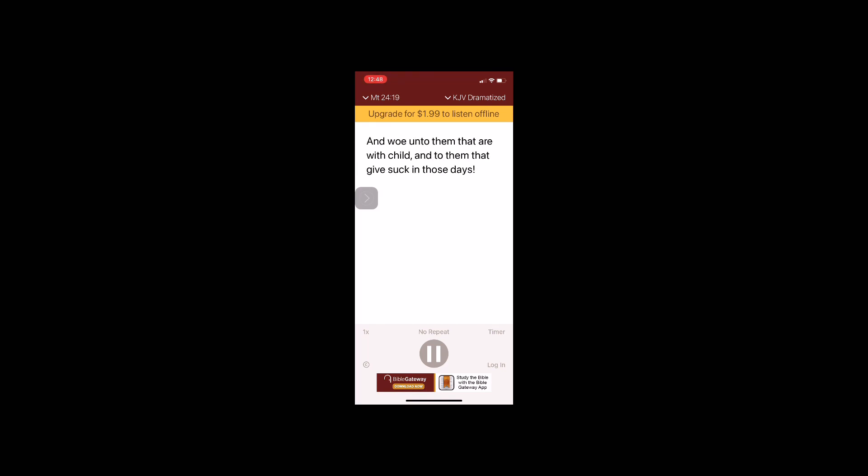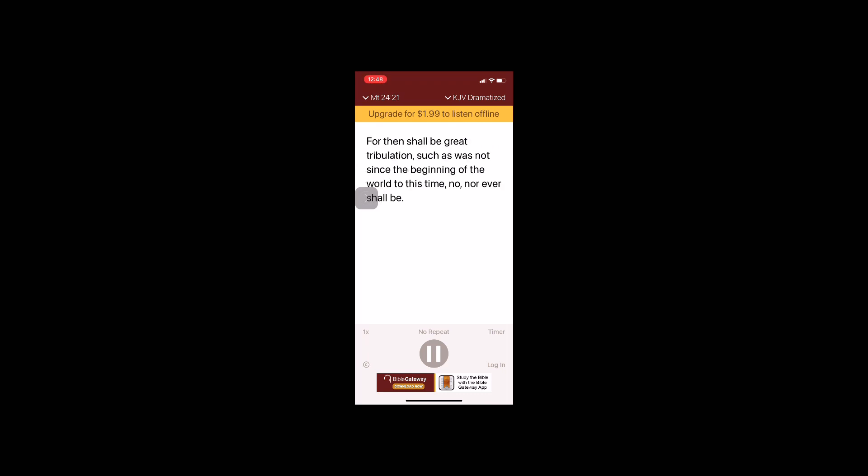Neither let him which is in the field return back to take his clothes. And woe unto them that are with child and to them that give suck in those days. But pray ye that your flight be not in the winter, neither on the Sabbath day. For then shall be great tribulation such as was not since the beginning of the world to this time, no, nor ever shall be.